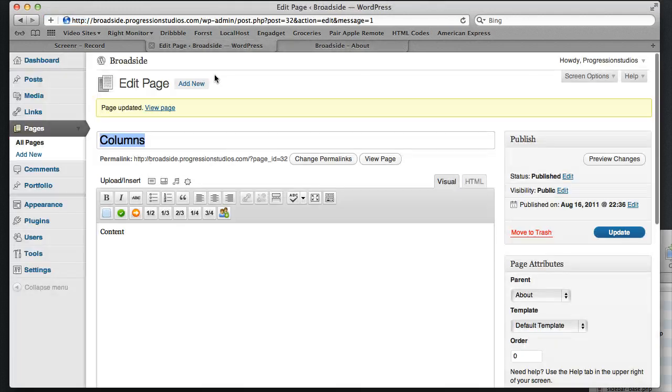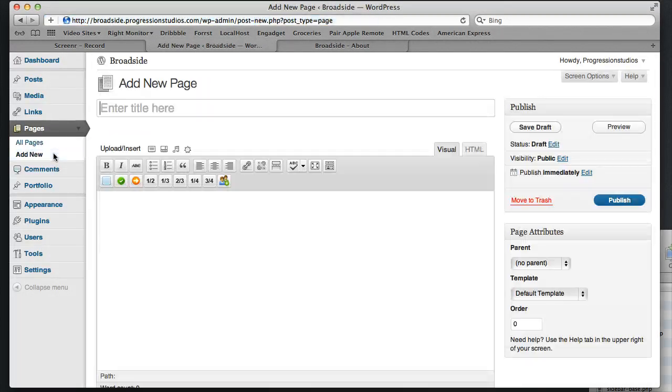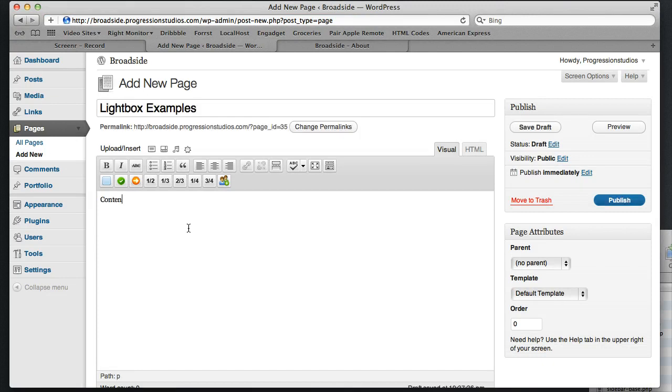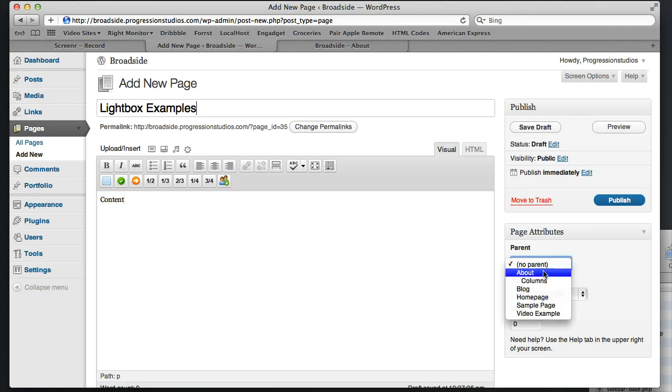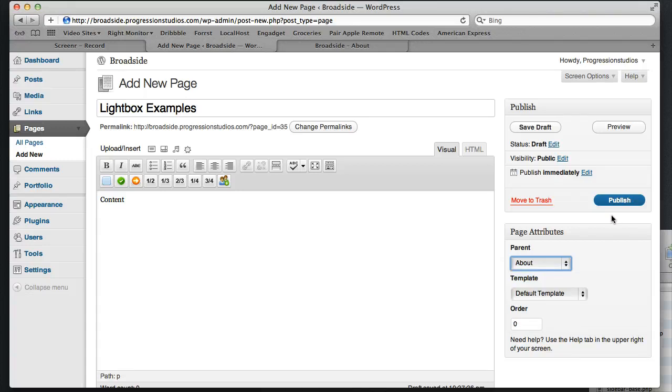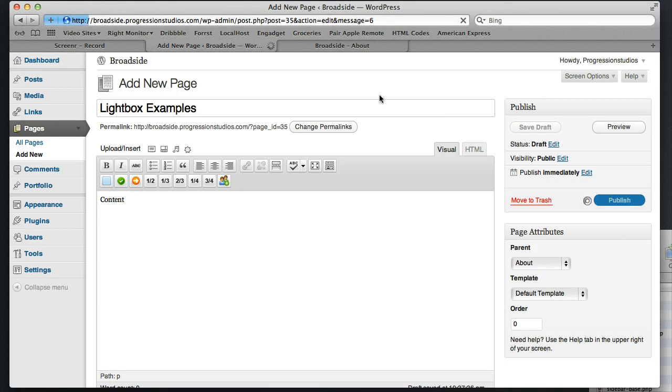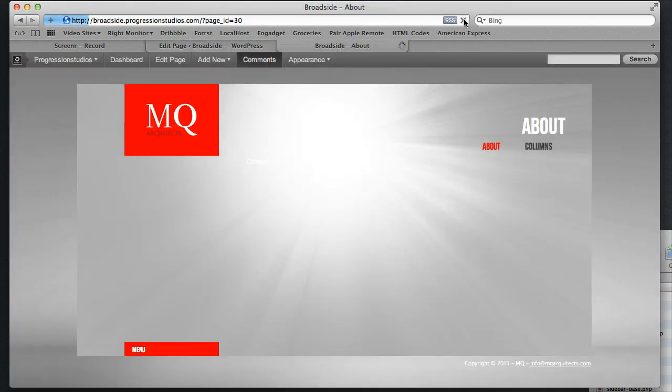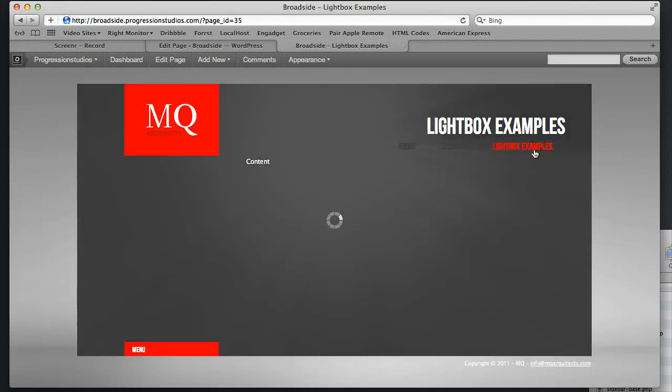And I'm going to go ahead and add another page, just so that we get another feel for it, and call this one Lightbox Examples. And then we're going to go to the Page Attributes again, and set About as the parent. And each page we add, it's going to have the same parent. We're going to publish it. Go back. Refresh. And now we have Lightbox at the end.